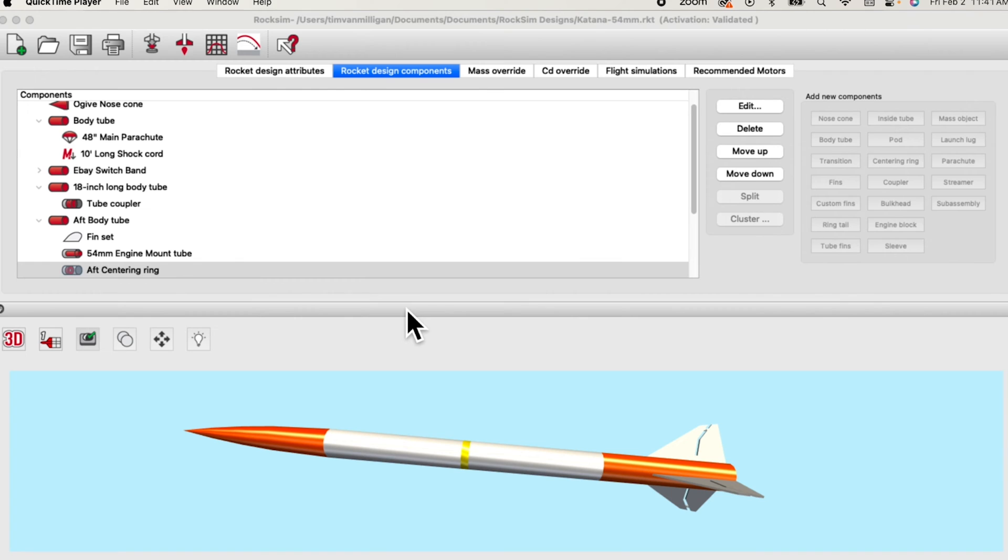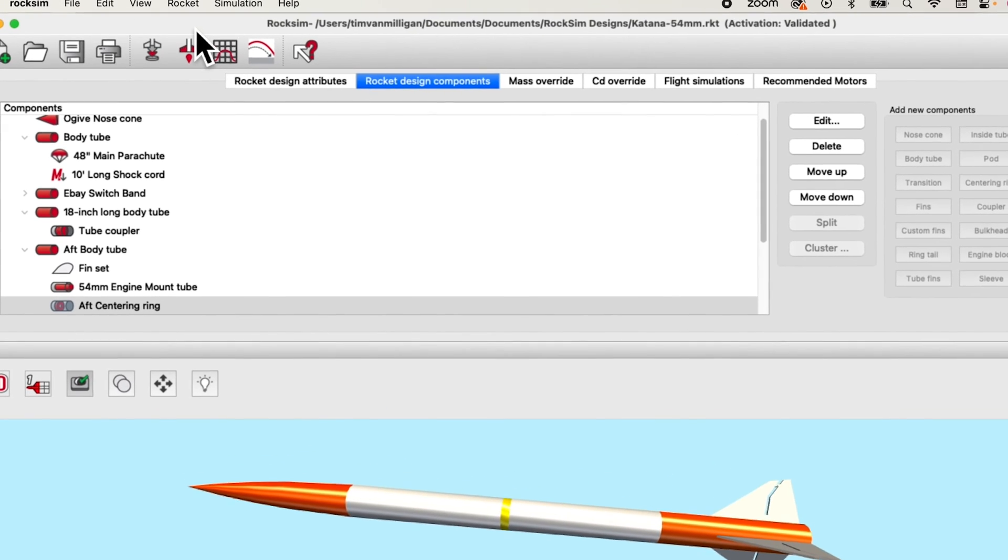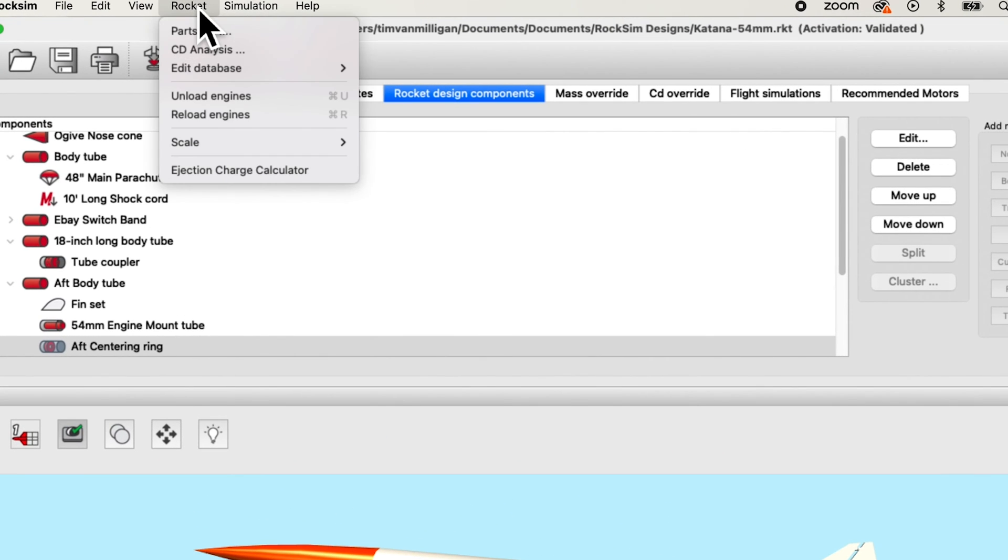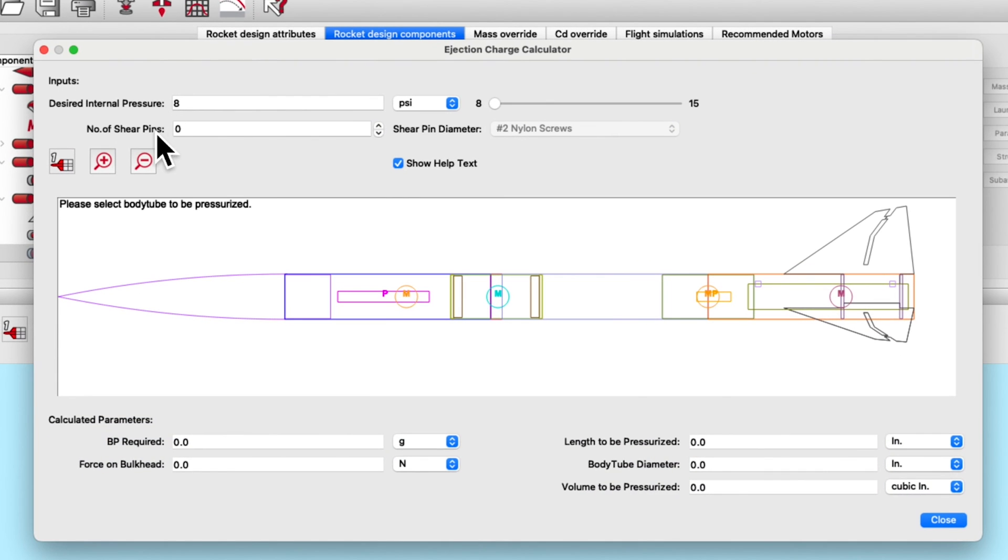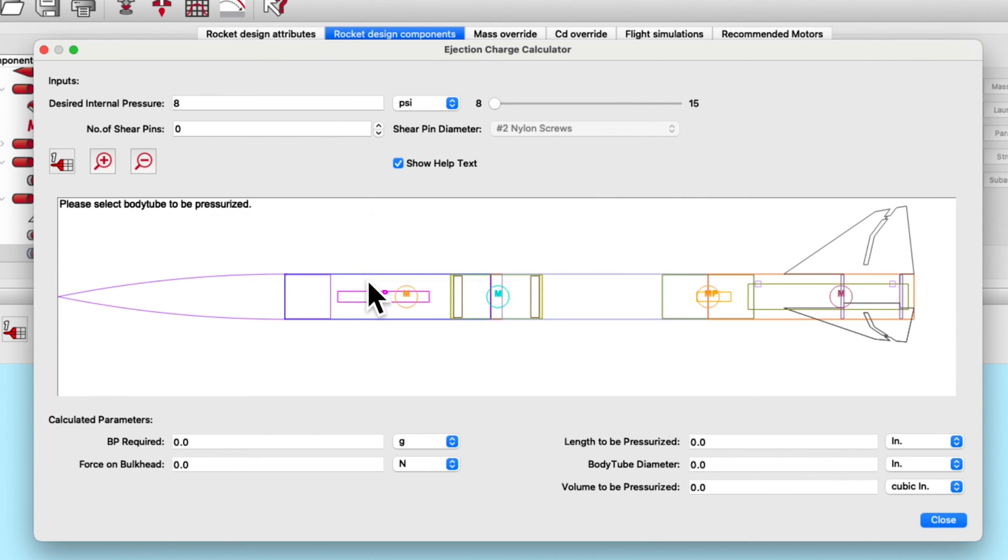With dual deployment rockets you often need to know how much black powder you need for your ejection charge. In this rocket I have to pressurize this tube up here and this tube back here. The new feature in ROXIM version 11 allows us to do this easily. So go to the rocket menu and select ejection charge calculator. This will bring up a screen showing the side view of the rocket. You will notice there are tool help tips here. So first you need to select a body tube that needs to be pressurized.